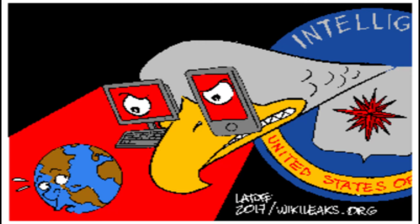The latest release out of WikiLeaks Vault 7 is named Hive. On April 14, 2017, WikiLeaks published six documents from the CIA's Hive project created by its Embedded Development Branch.